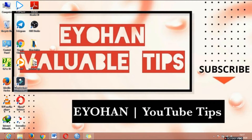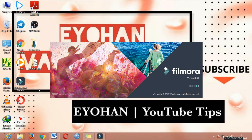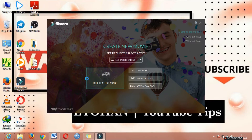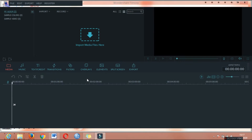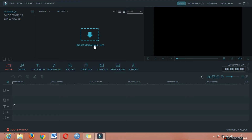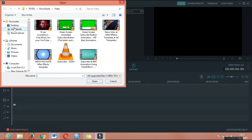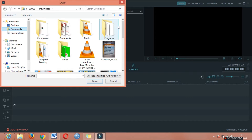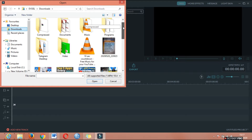Now we have to download the computer. We have to download the file. We can download the file, and you can see the green subscribe animation.